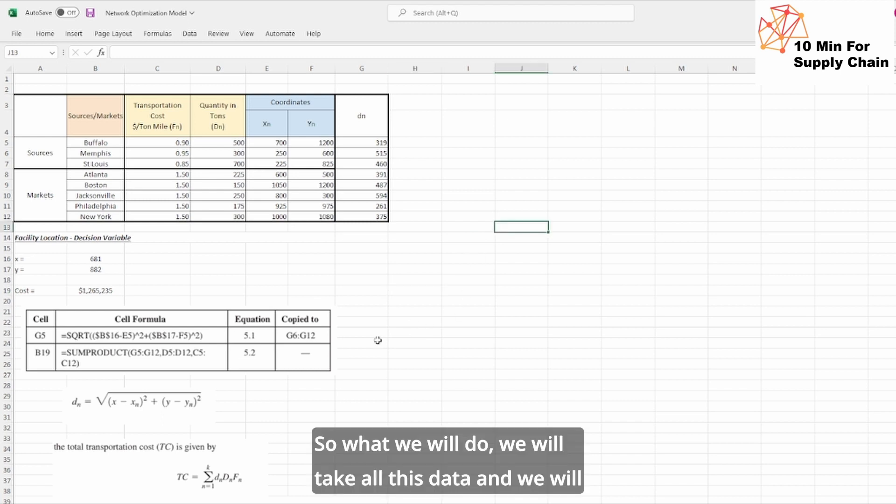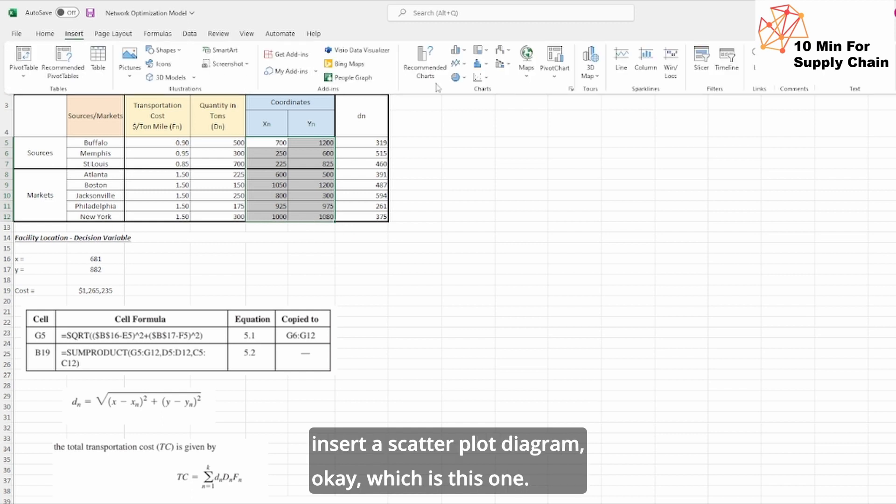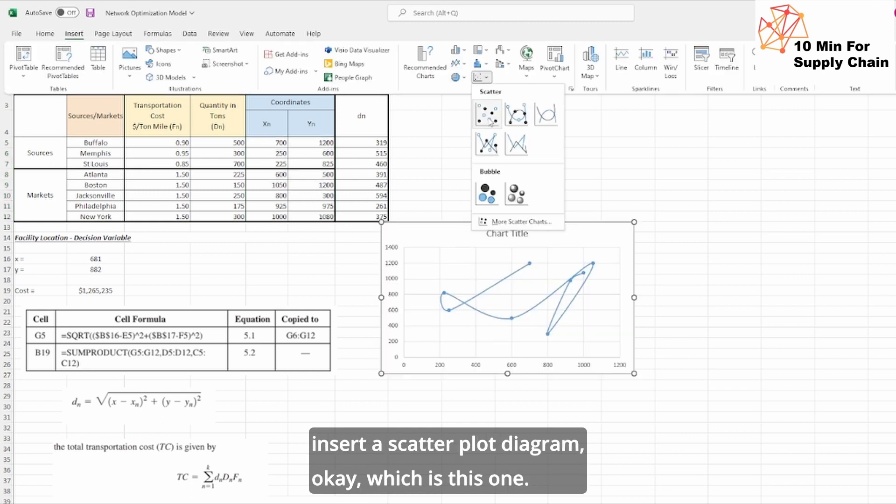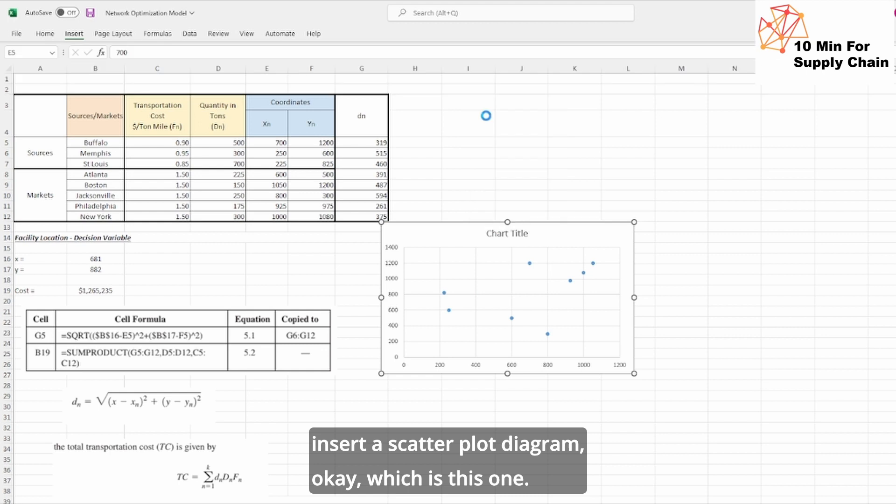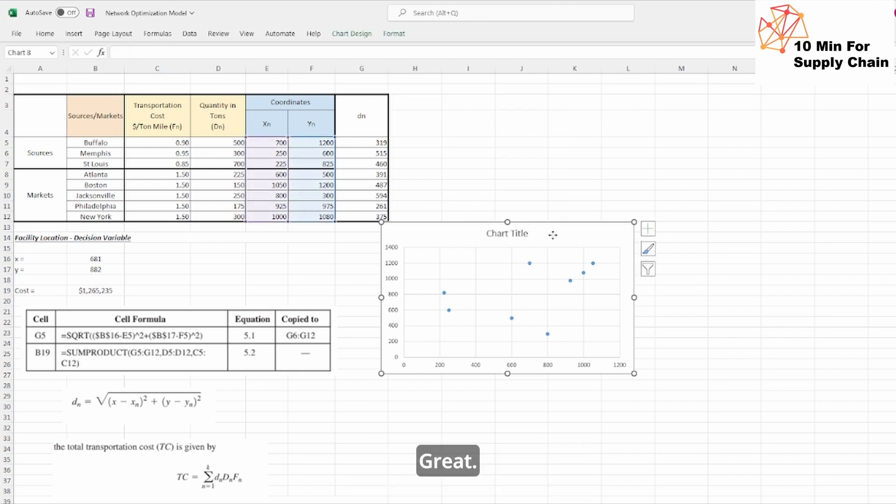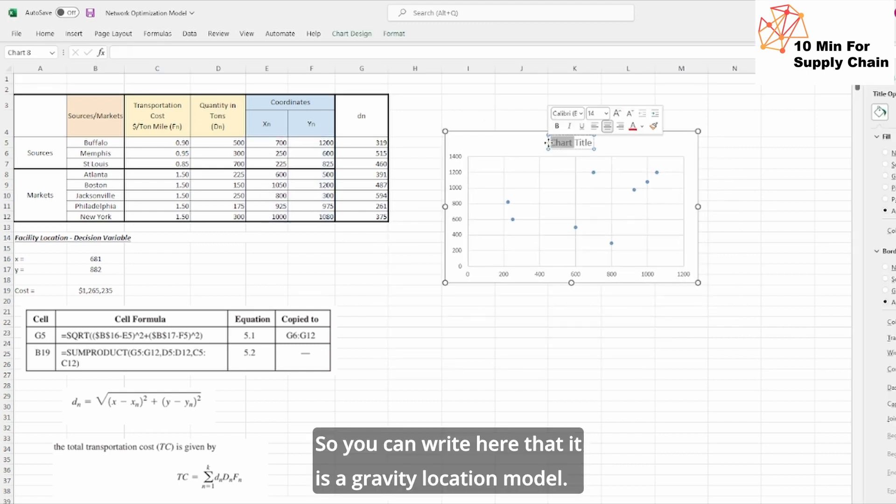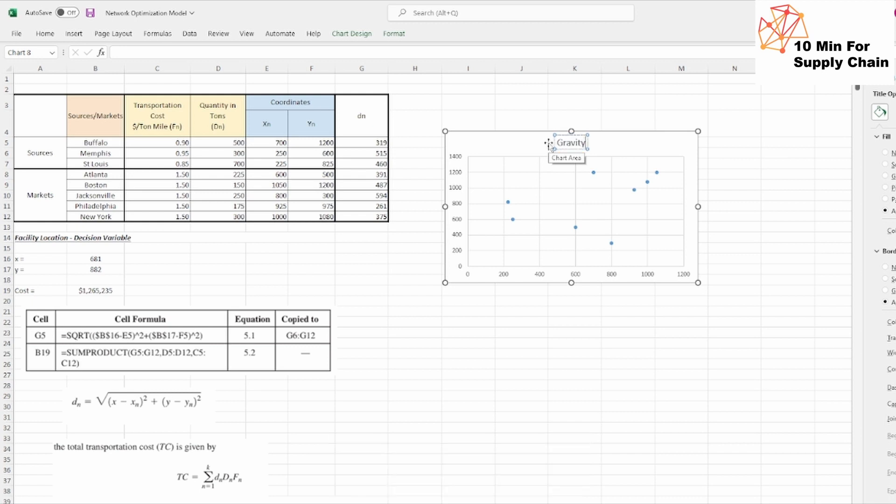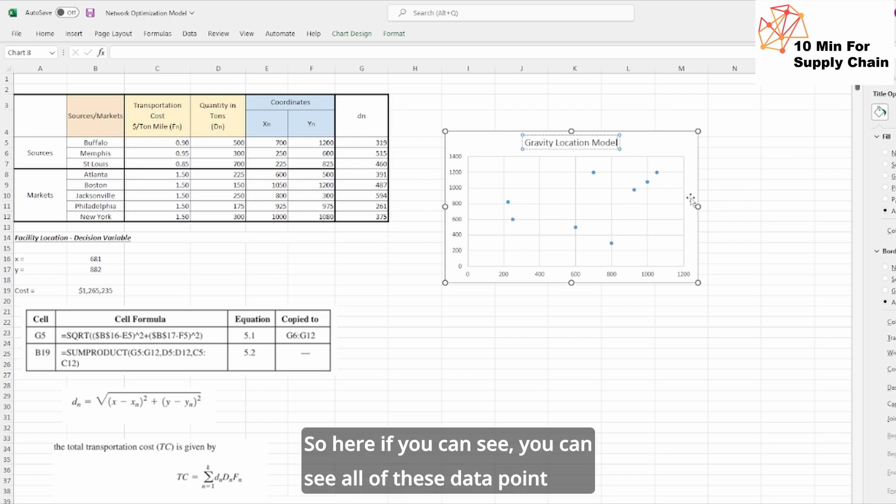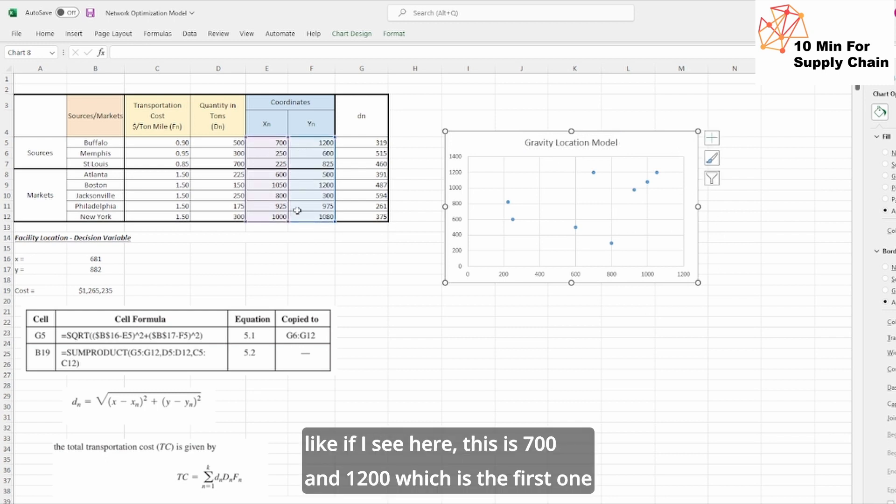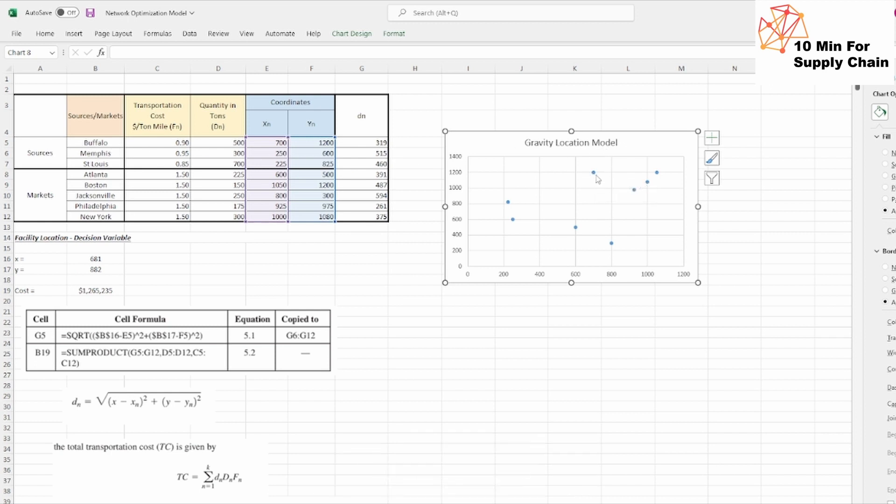So what we will do, we will take all this data and we will insert a scatter plot diagram, which is this one. Great. So you can write here that it is a gravity location model. Here if you can see, you can see all of these data points. Like if I see here, this is 700 and 1200 which is the first one which is Buffalo. This is the source.